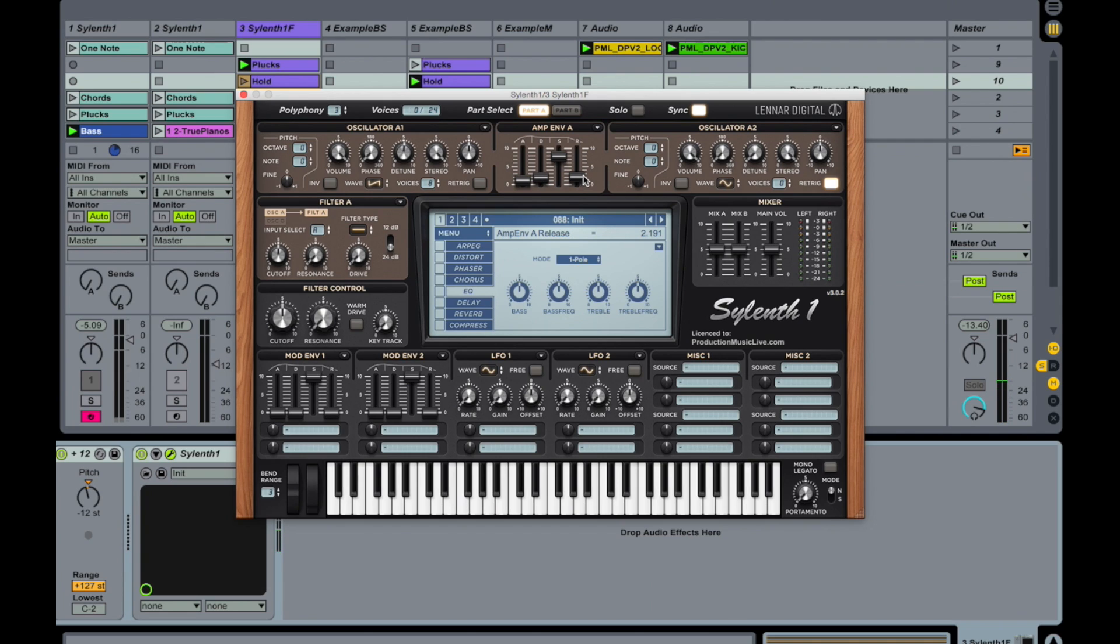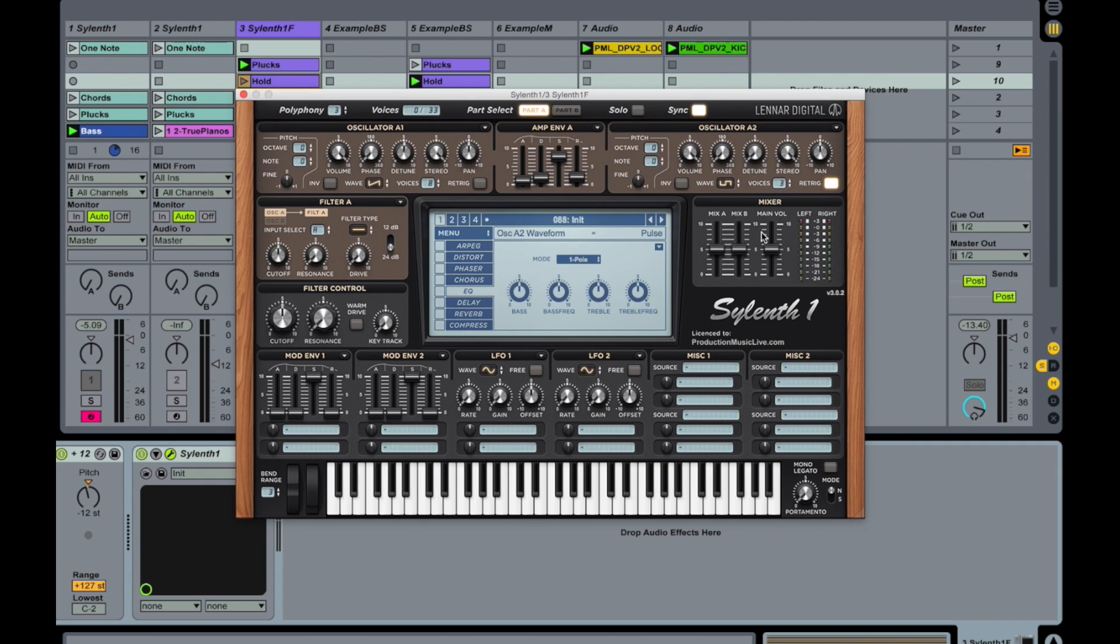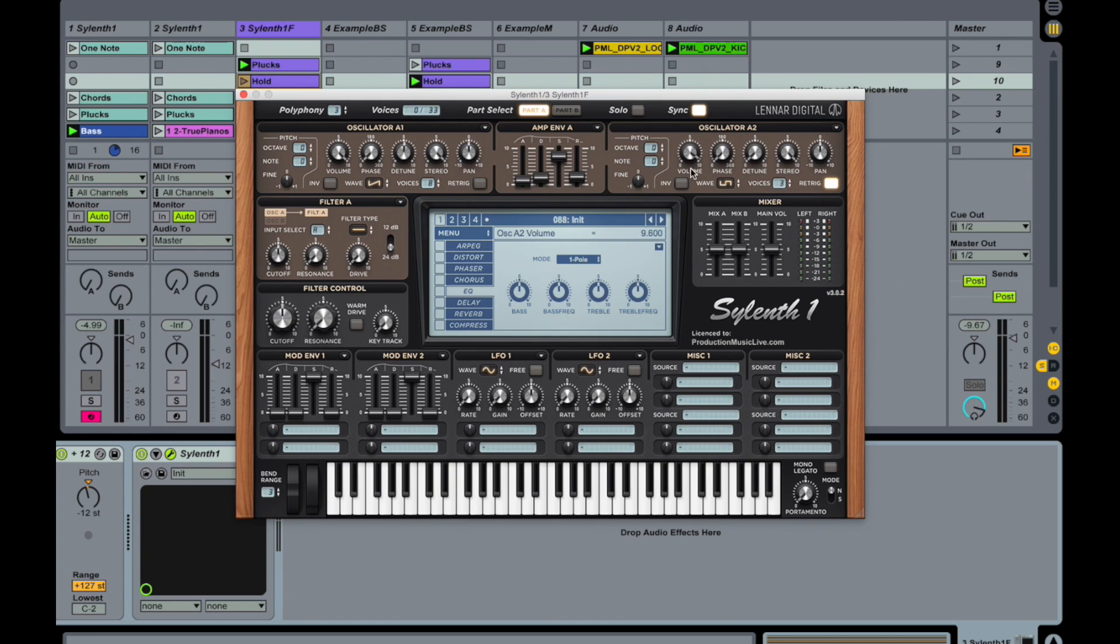And now we also use oscillator A2. Three voices and we use square wave or pulse wave. Okay, that one is too loud. I'm taking the volume down.